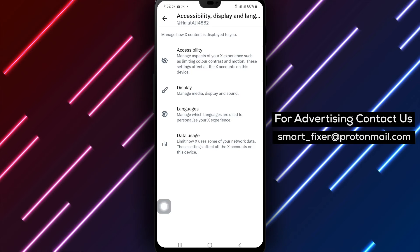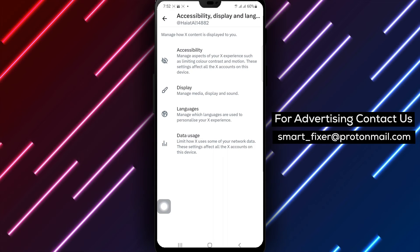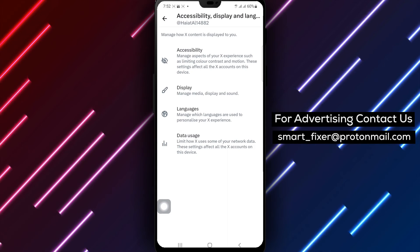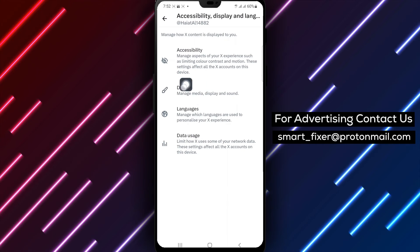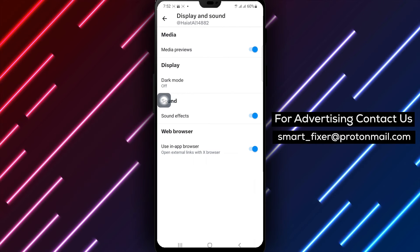Step 5: Inside the Accessibility Language and Display menu, tap on Display. This is where you can modify display settings.